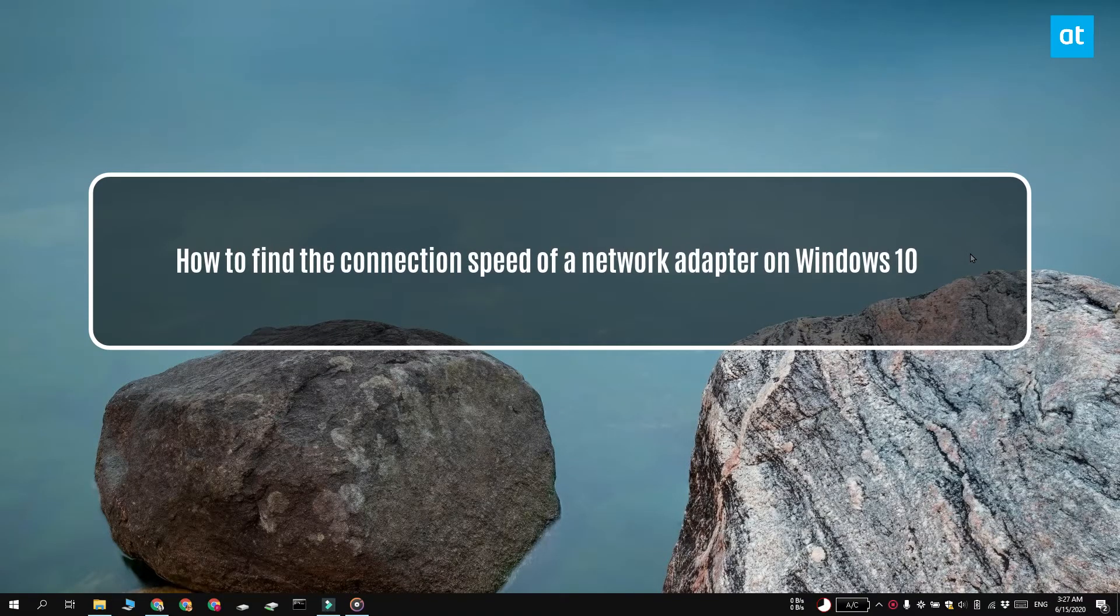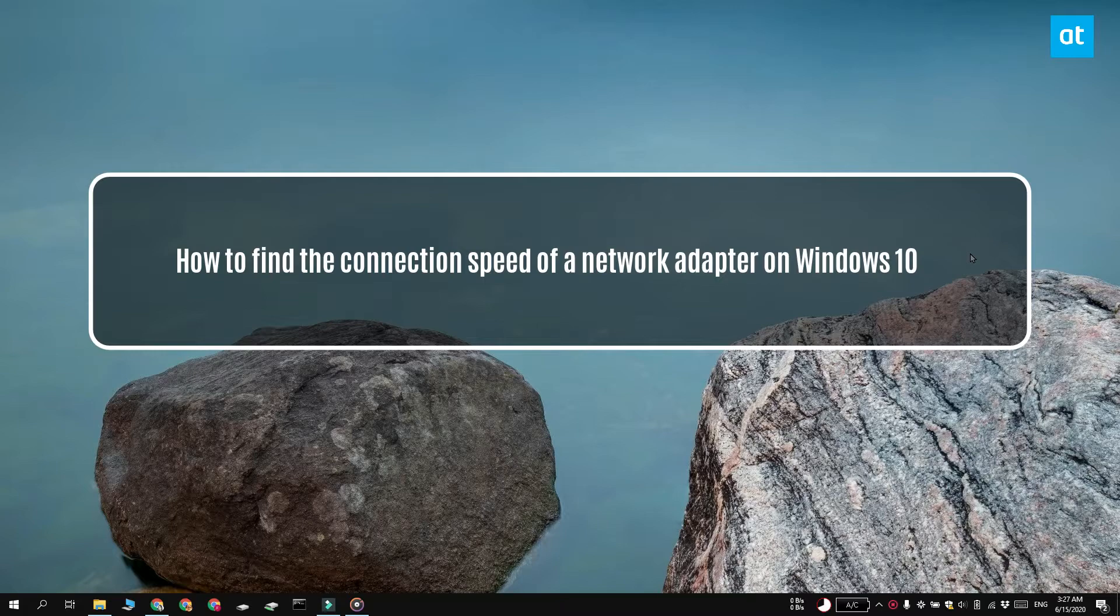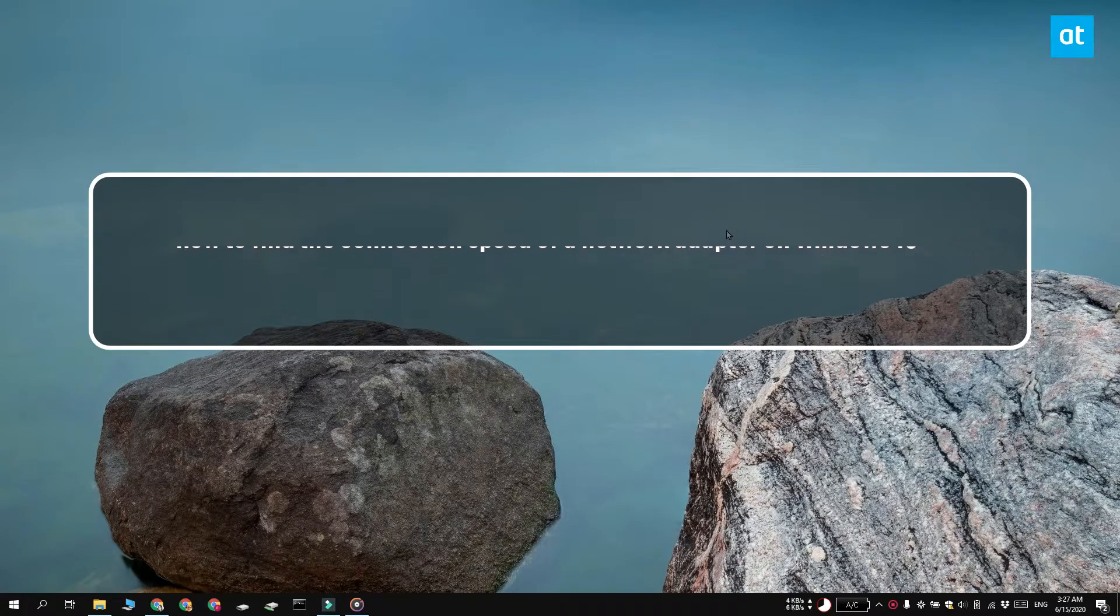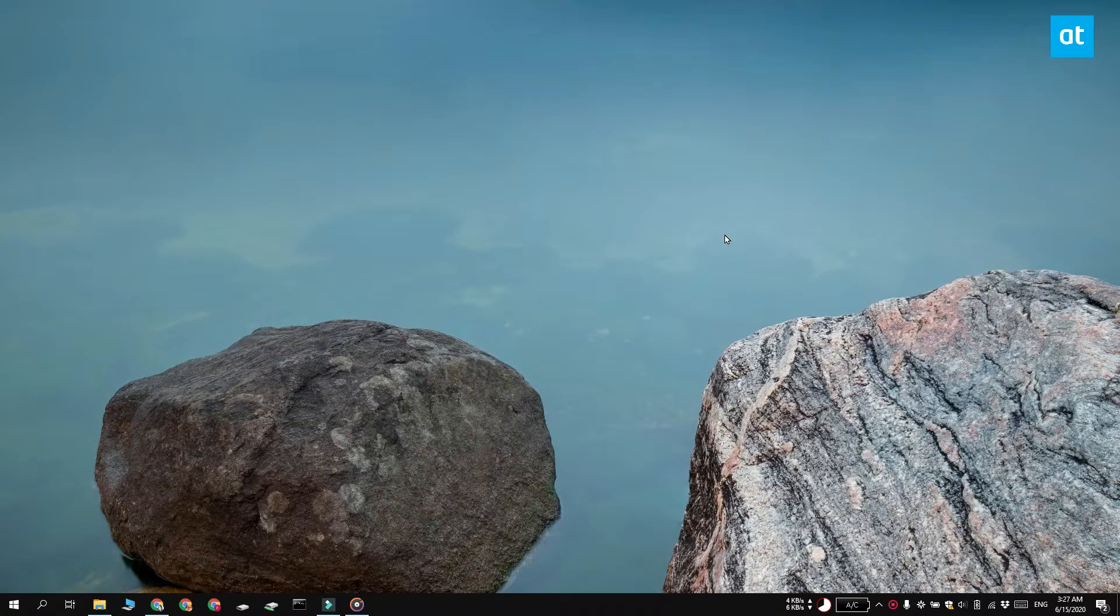Hi everyone, Fatma here from Addictive Tips and I'm going to show you how you can find the connection speed of a network adapter on Windows 10.